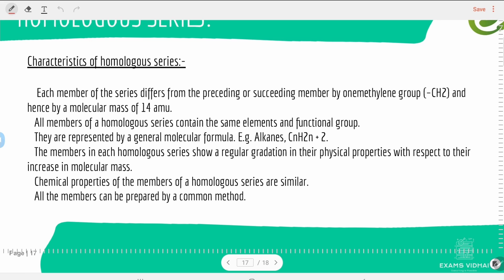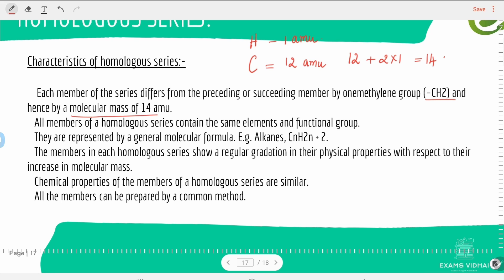Characteristics of homologous series: each member differs from the preceding or succeeding member by one methylene group (CH₂) and hence by a molecular mass of 14 amu — since carbon is 12 amu and two hydrogens are 2×1 = 2 amu, giving 14 amu total. All members contain the same elements and functional group. The general formula for alkanes is CₙH₂ₙ₊₂ and for alkenes is CₙH₂ₙ.